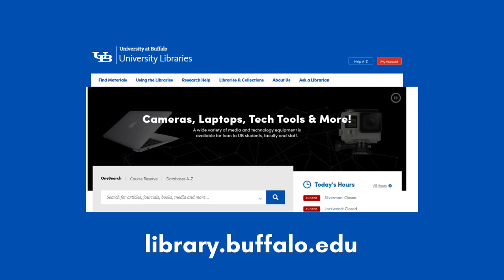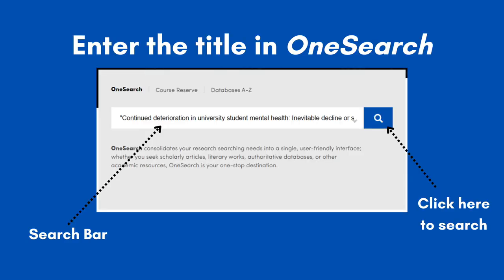First, go to the library website at library.buffalo.edu. Once you're there, enter the title in the search bar. Make sure you put quotes around it, as this will make sure the search is targeted to only the item you're looking for. Also, check for any typos or unnecessary spaces.